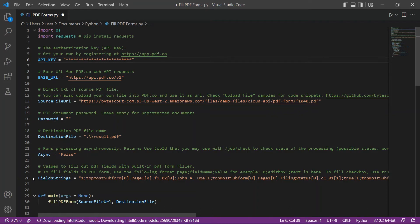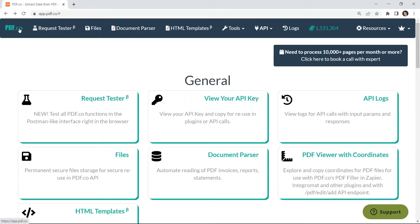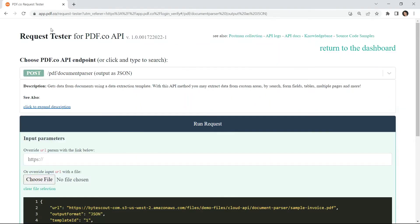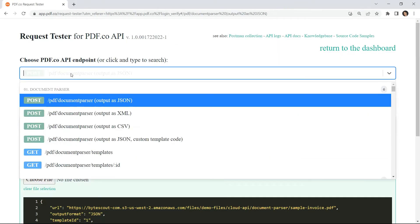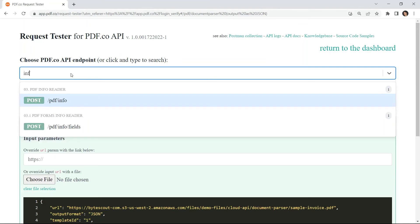Now, let's set up the field string with the following format: page index, field name, and the value. To get the list of fillable fields in PDF forms, go to your pdf.co dashboard and click the request tester page. Next, search and select the slash pdf slash info slash fields endpoint.